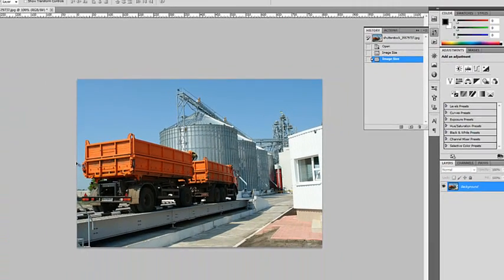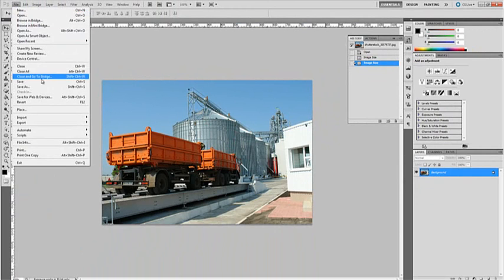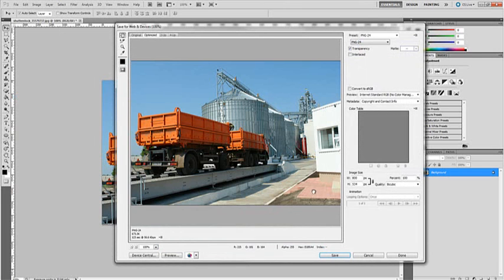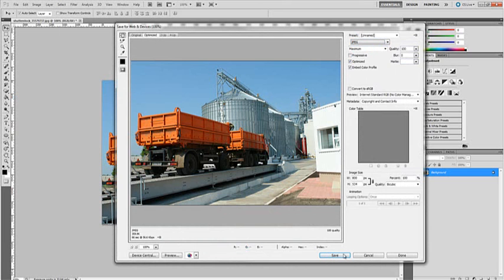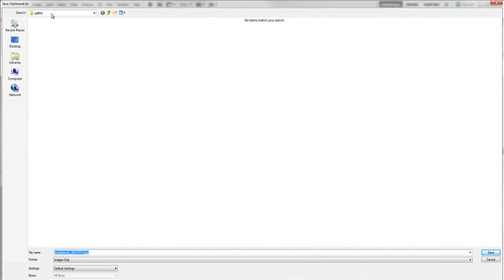So once I have that there, I want to save this to a folder on my desktop. So I'll go to file, save for web and devices. I either choose ping or a JPEG image. I'm going to choose JPEG and I'm going to save it in my gallery folder.